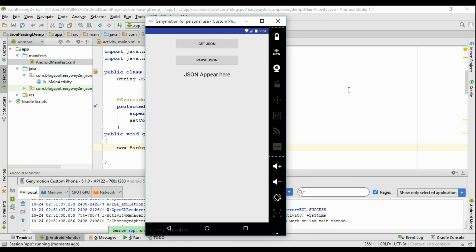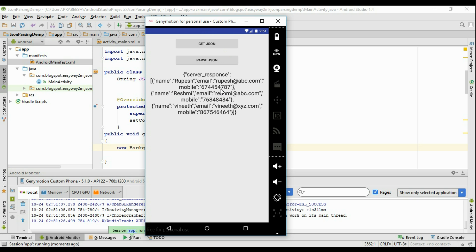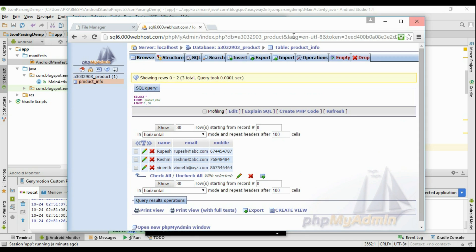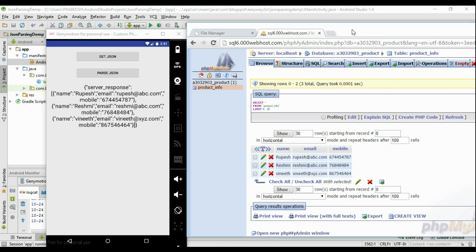The application is now available on the virtual device. You can test it on a virtual device or a real Android device. Clicking the GetJSON button fetches information from the database in JSON form. Here is the JSON data — here is the array named 'server_response' with a square bracket indicating it is an array, and it contains three JSON objects. Each object is separated by a comma operator, representing the three rows of data from our table.